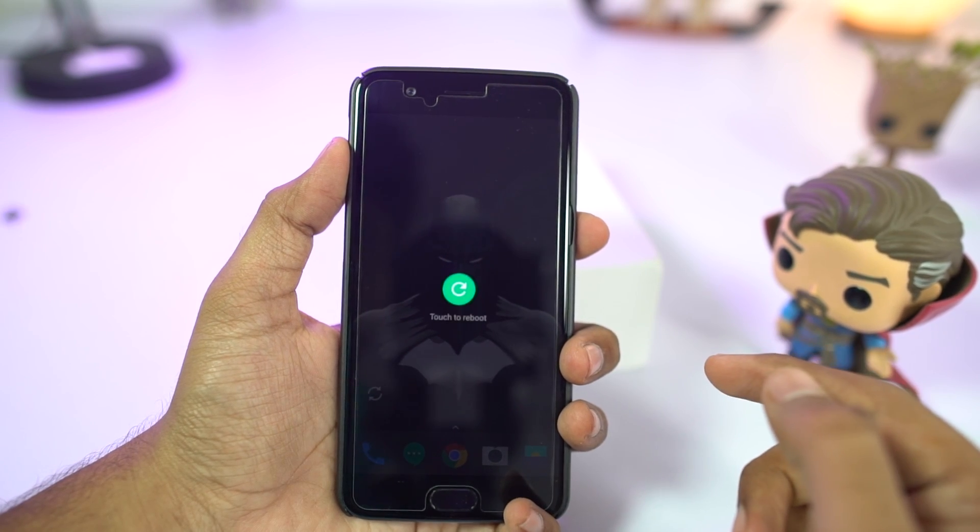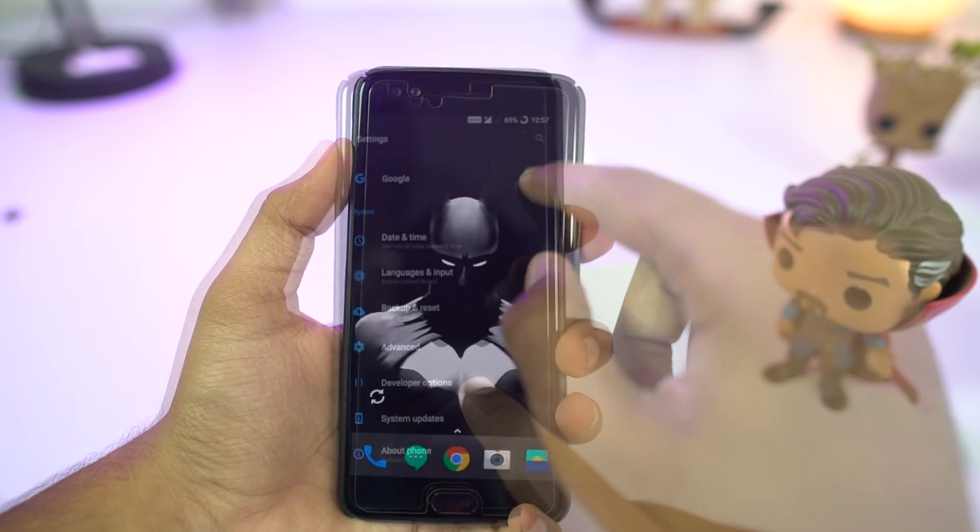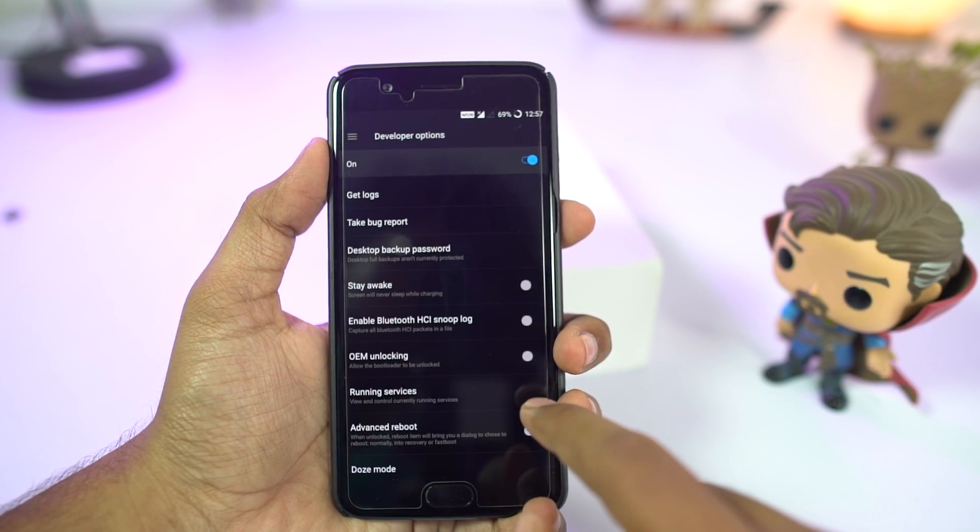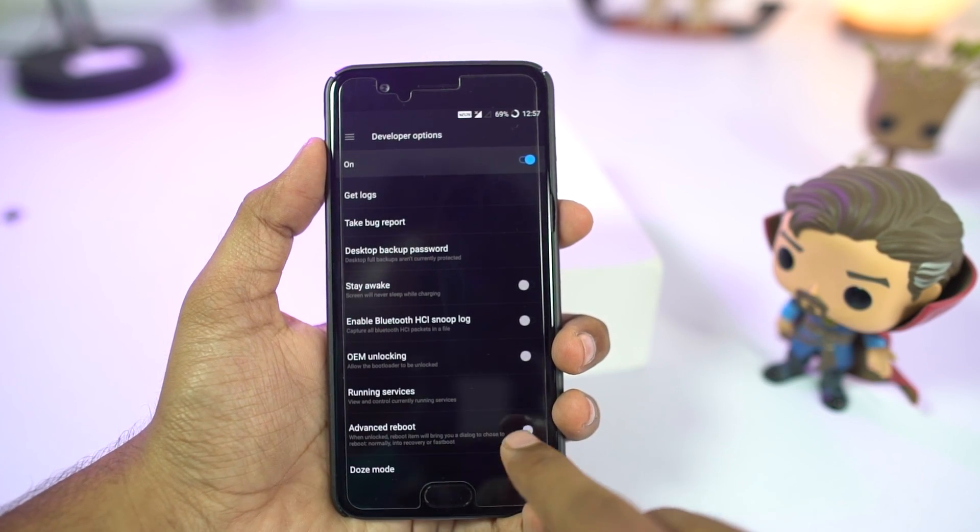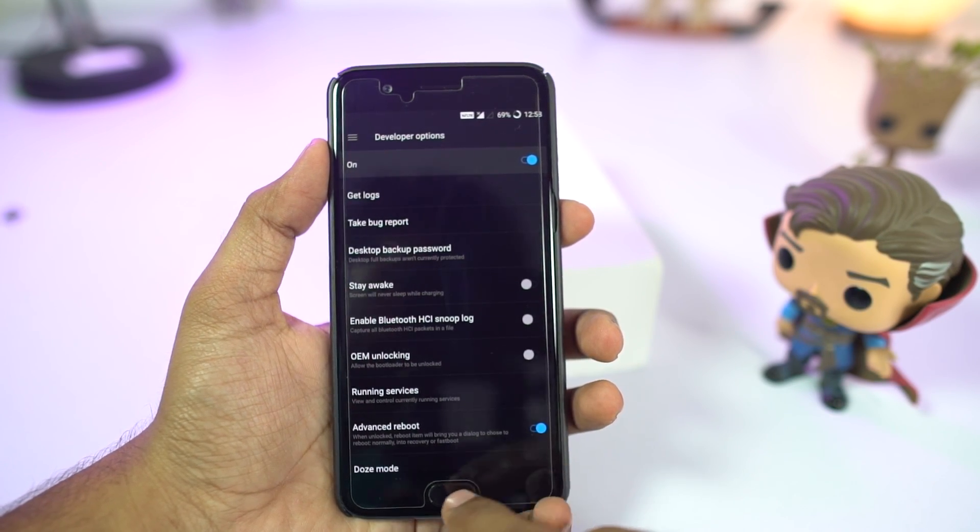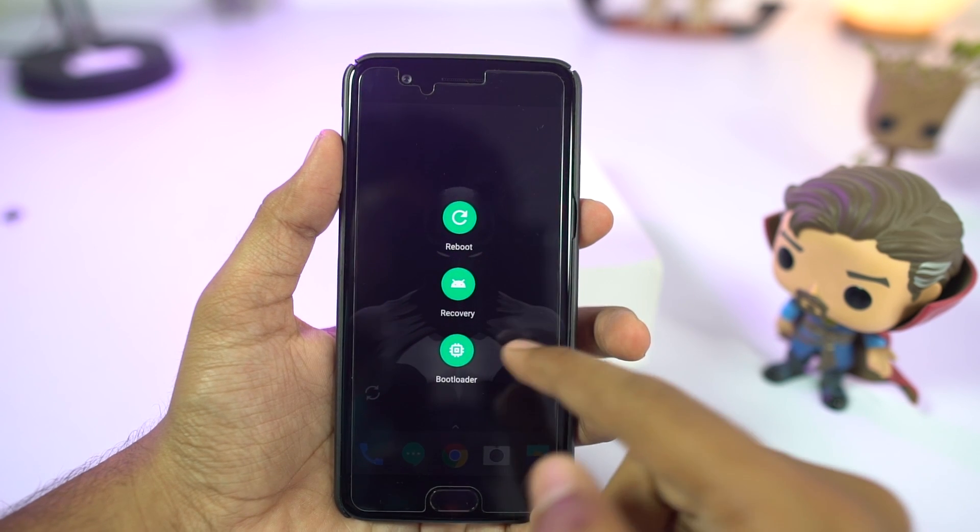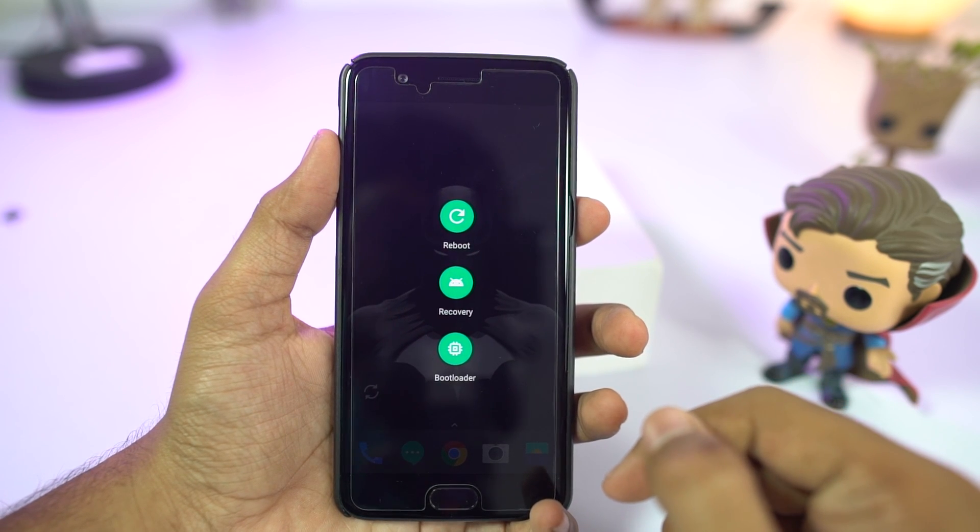Normally, when you select reboot, you will be asked for a confirmation. But if you enable advanced reboot option in developer options, you will get additional options when you select reboot.